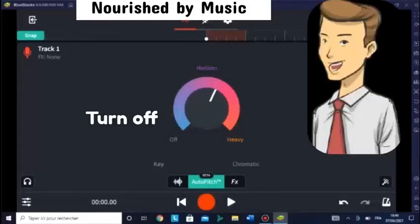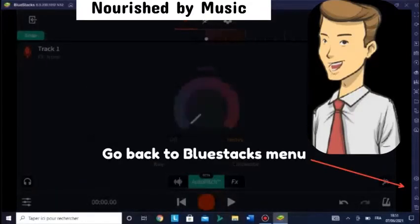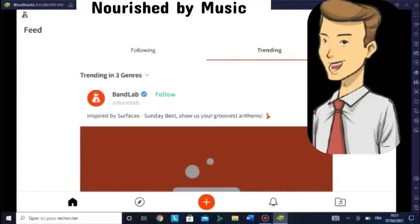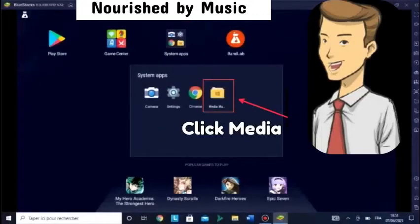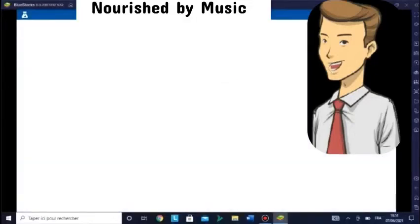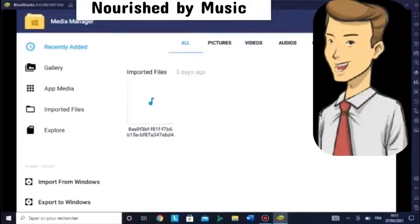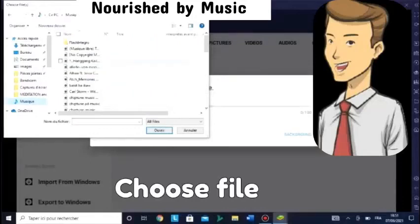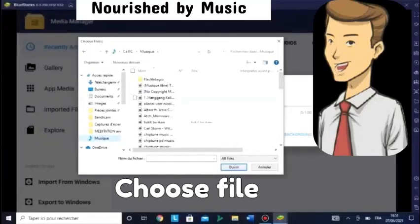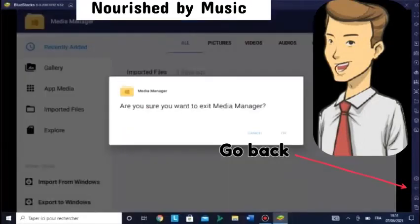And if you want to turn off Auto-Tune, you just hold to the bottom. So that's how you do it. Now if you want to have an audio file and use Auto-Tune on the file, you can go to System Apps, then Media. Here you click Import from Windows.